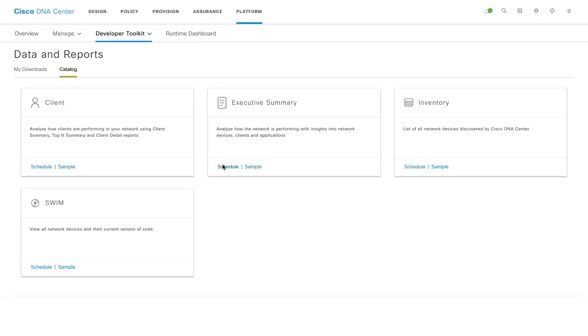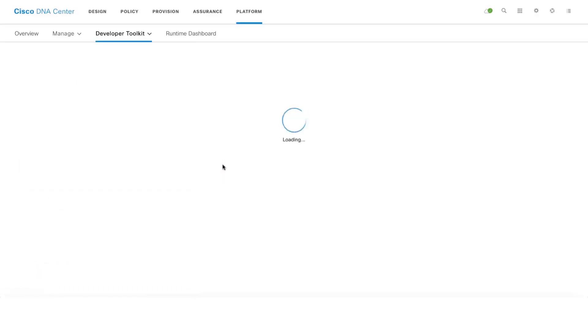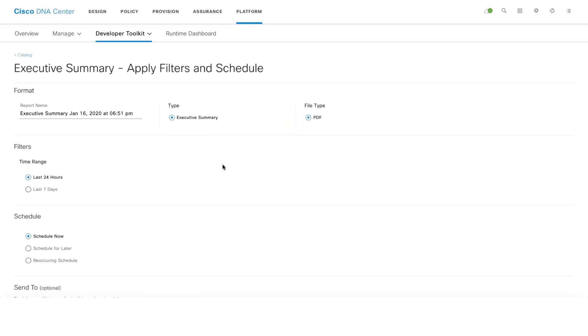Let's go ahead and schedule Executive Summary. Click on schedule. It will auto-fill the report name here based on the time and date. If you're not comfortable you can edit that as well. Currently we support PDF format, and in upcoming releases we'll be supporting more formats.